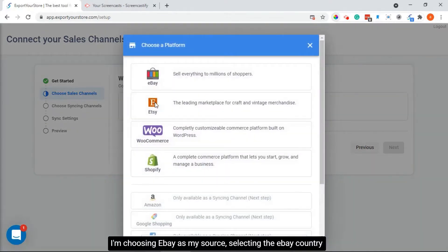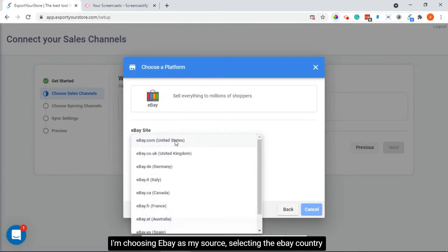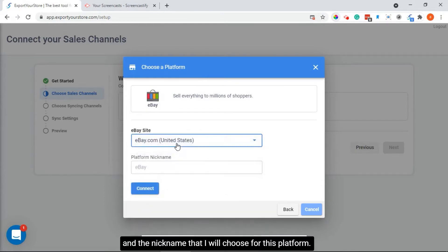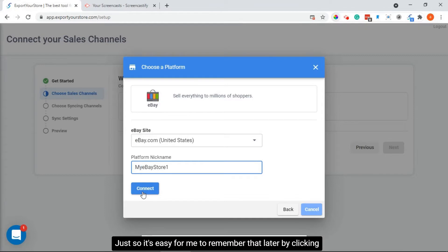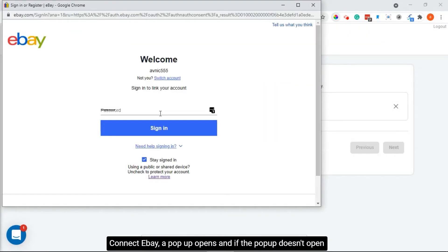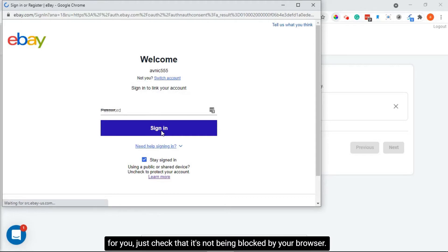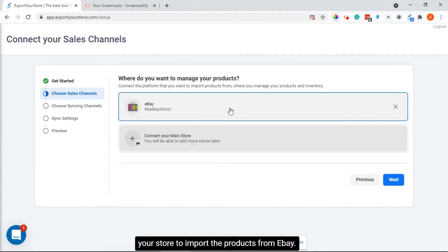You can change exactly what you want to sync later on in the settings. I'm choosing eBay as my source, selecting the eBay country and the nickname that I will choose for this platform just so it's easy for me to remember later. By clicking connect eBay, a pop-up opens — if the pop-up doesn't open for you, just check that it's not being blocked by your browser. I'm going through the eBay steps and have approved Export Your Store to import the products from eBay.